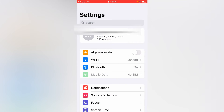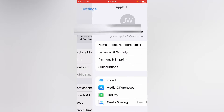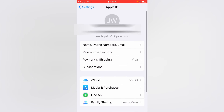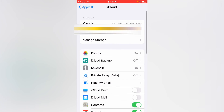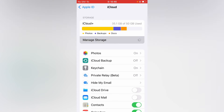Then you're gonna tap on your Apple ID right at the top, and from there you're gonna tap on iCloud. Then you're gonna select Manage Storage.